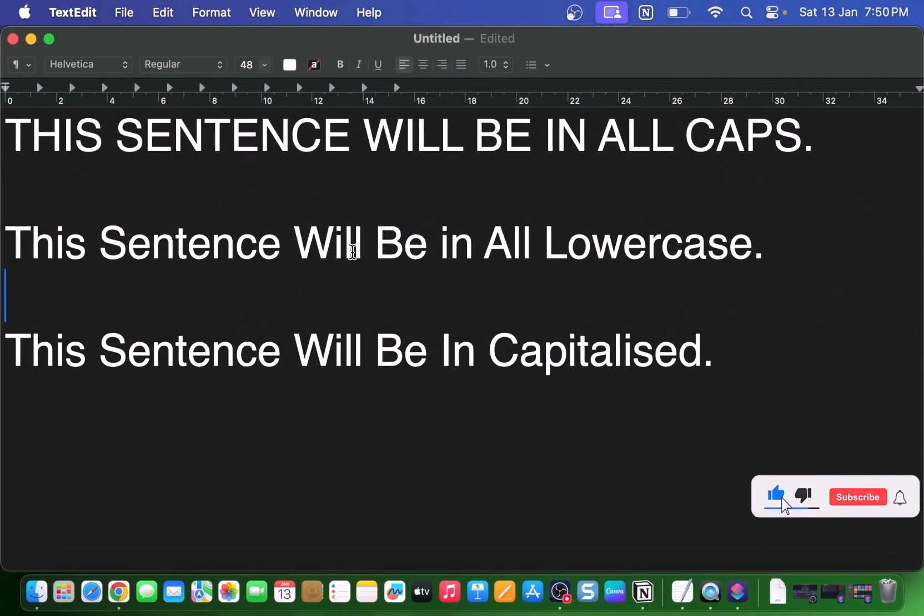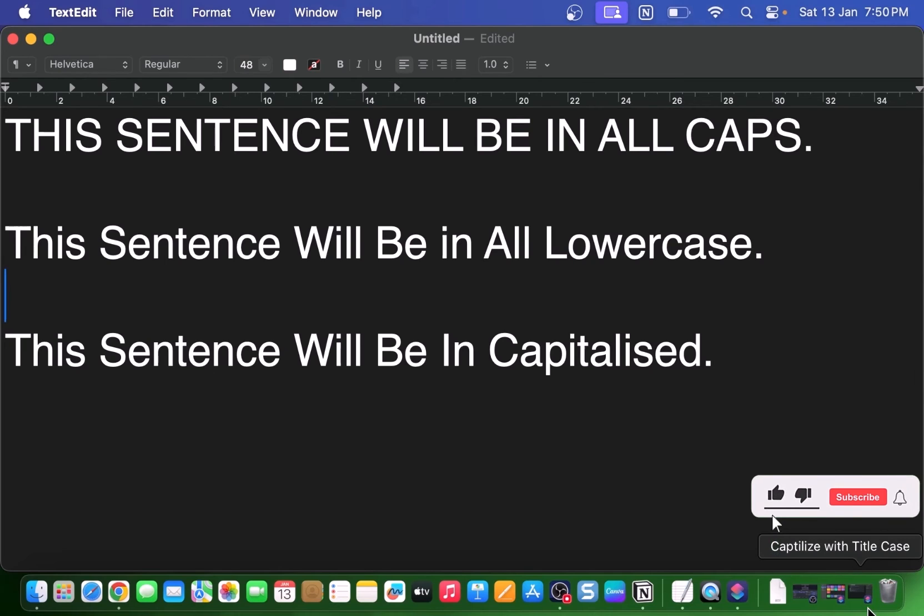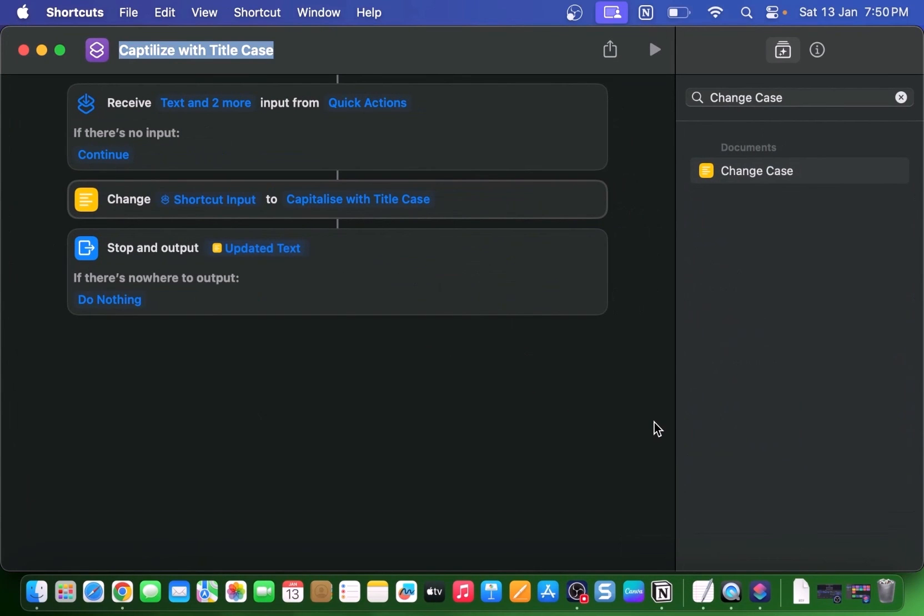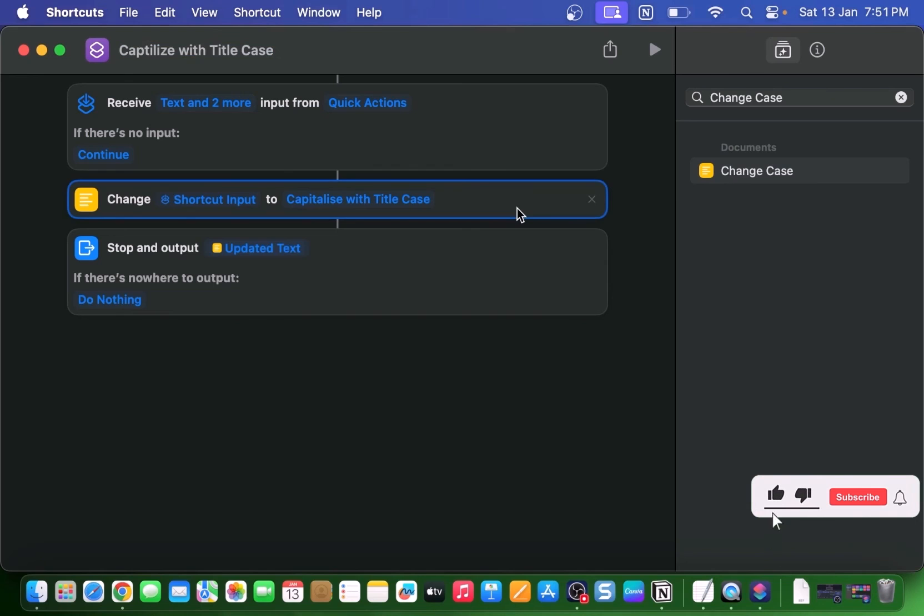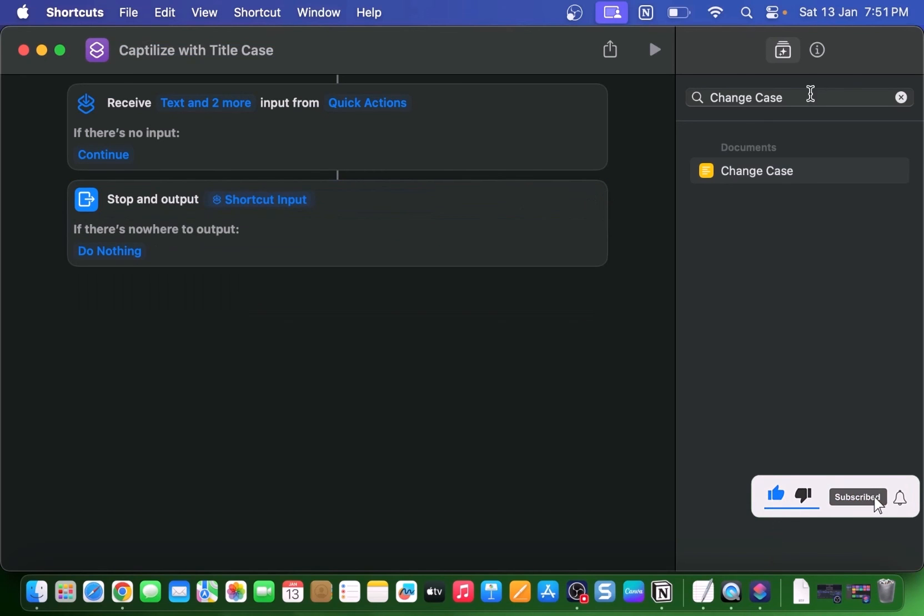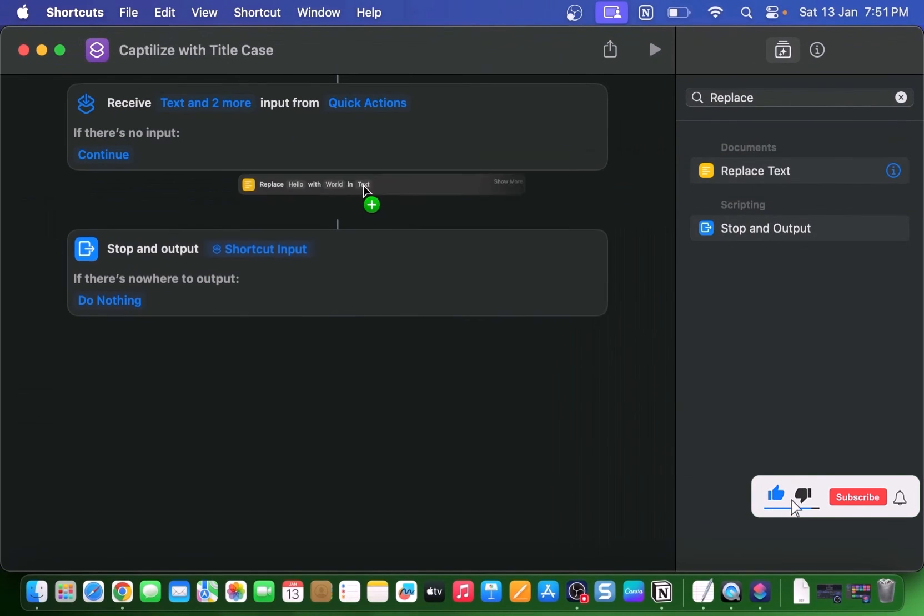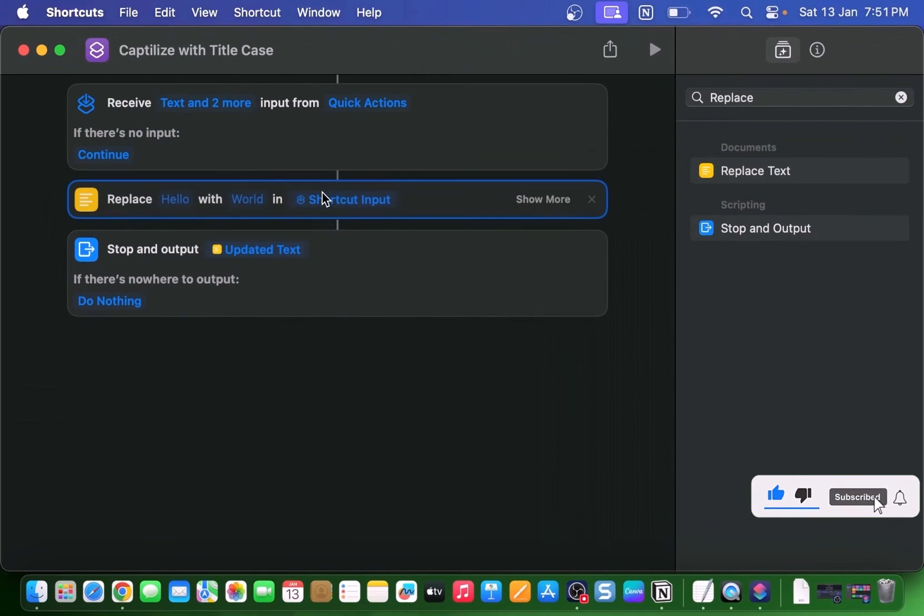And if the options provided by your Mac don't cut it for certain words, don't worry. You can go back to your shortcut and tweak it even further to fit your exact needs. So instead of Change Case, you can use actions like Replace Text for more specific requirements.